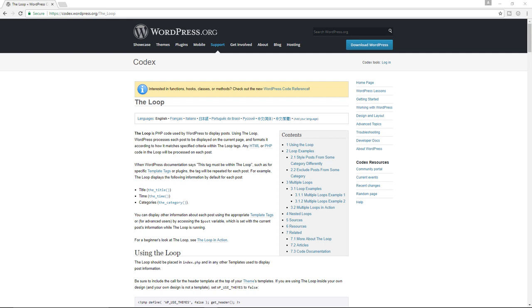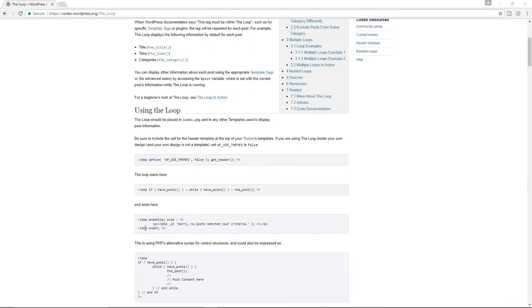Now I want to first of all show you the standard way of writing this function. There are different ways how you can write this function, how you can write the loop. But the standard way is what we have over here.